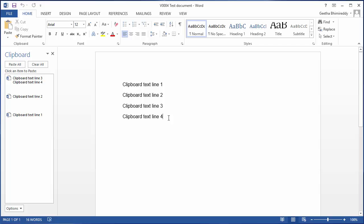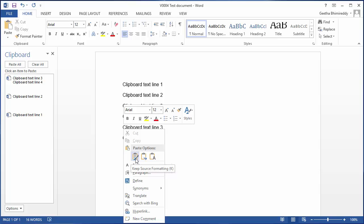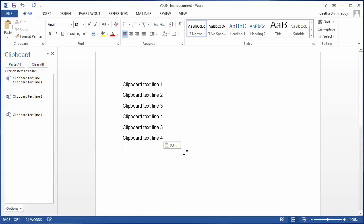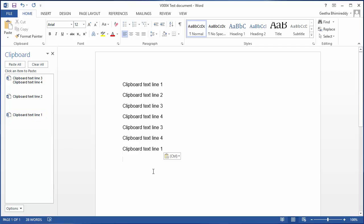Now if you try to paste by right-clicking the mouse and then selecting paste, Word by default pastes the most recent item in the clipboard, which is lines 3 and 4. If you want to paste the first item, click the first item from the clipboard and you can see it gets copied to the document.